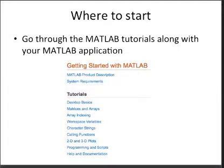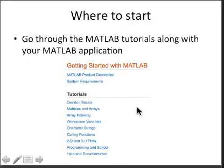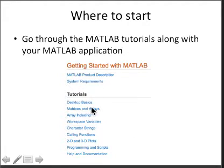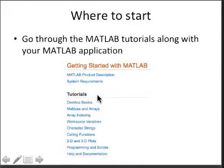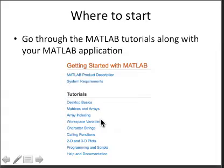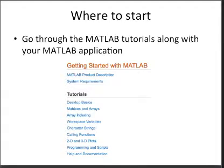With your MATLAB application open, you will then follow the MATLAB tutorial from Desktop Basics, Matrices and Arrays, through Help and Documentation. This should take anywhere between a few hours to a week's time. It's well worth your time and effort.